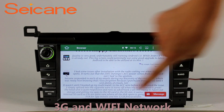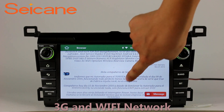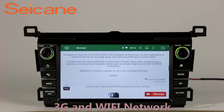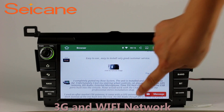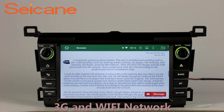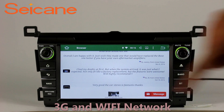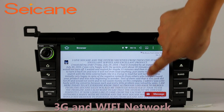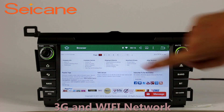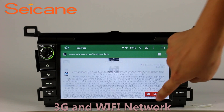Wi-Fi. Surf on the Internet by Wi-Fi function. You can set a Wi-Fi hotspot in your cell phone and connect this unit to your phone. Then you can enjoy eLife service as you like.